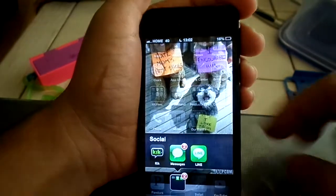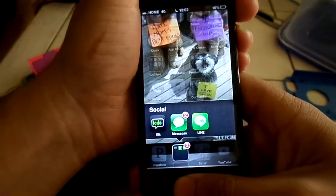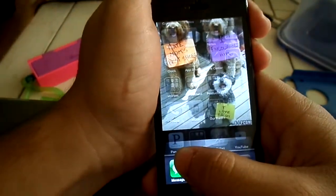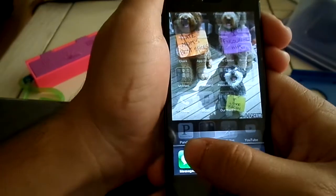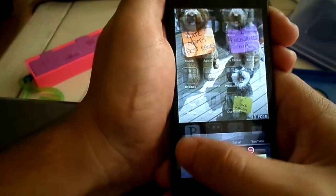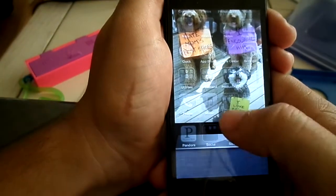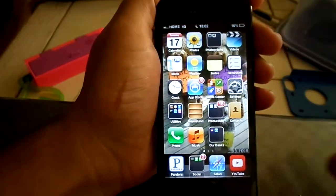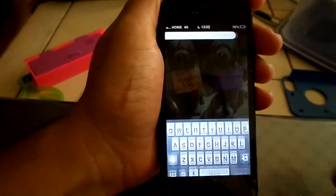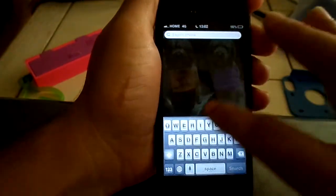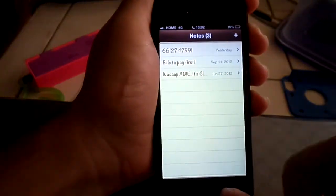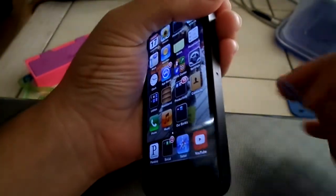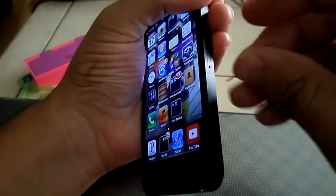First, double-click home and delete all the apps that are open right now. Now that you have them deleted, go open Notes, go back home, and now you're going to pop out your Net10 SIM.